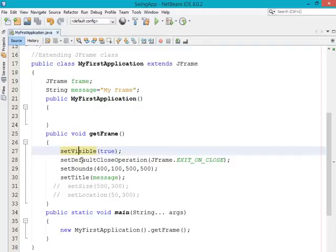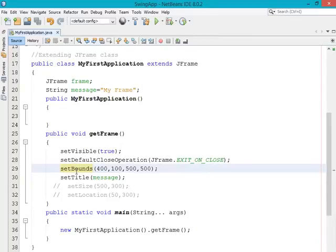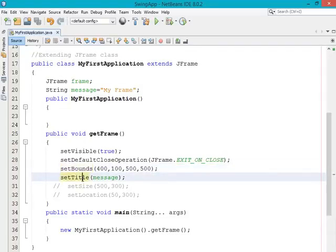setVisible is used to display the JFrame. setDefaultCloseOperation is used to close the JFrame normally when you click the close button. setBounds, as discussed in the earlier video session, specifies the size and X, Y coordinate alignment of your frame. And now I discussed setTitle — how you can set the title of your frame.